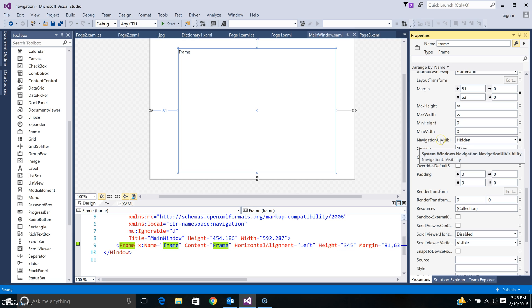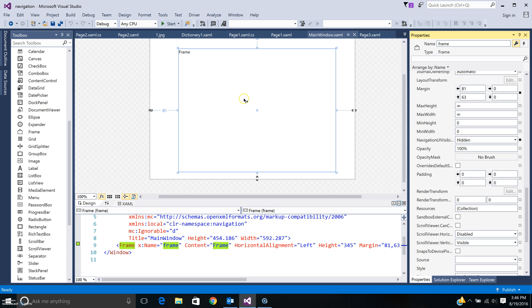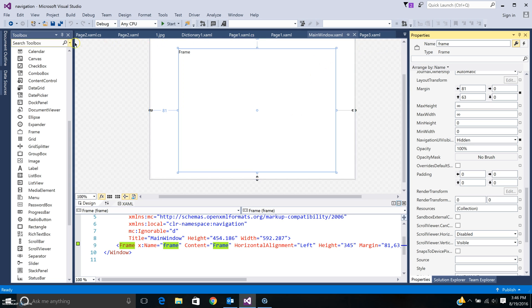One thing I wanted to do is not have the navigation bar showing up, so I have done the navigation UI visibility, I have hidden it. So you won't see this. Once you have this navigation frame set up, all your pages can be shown inside this frame.